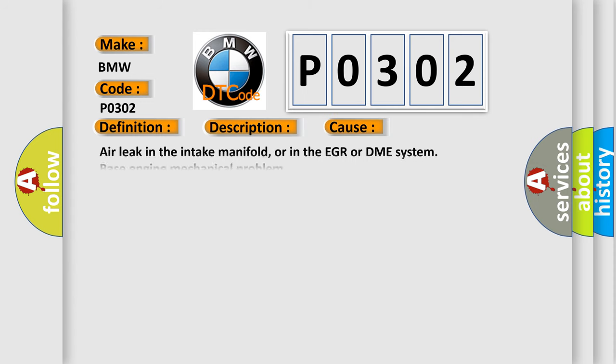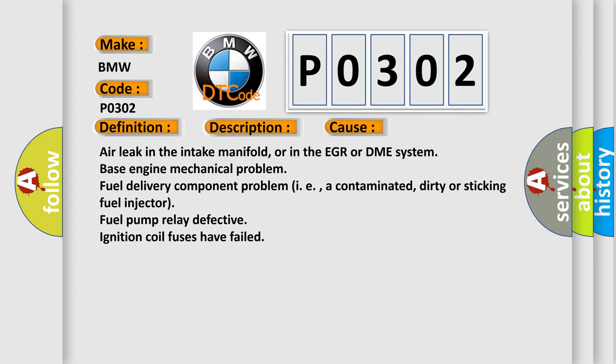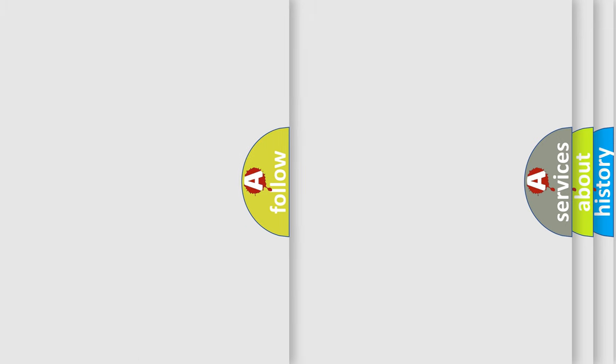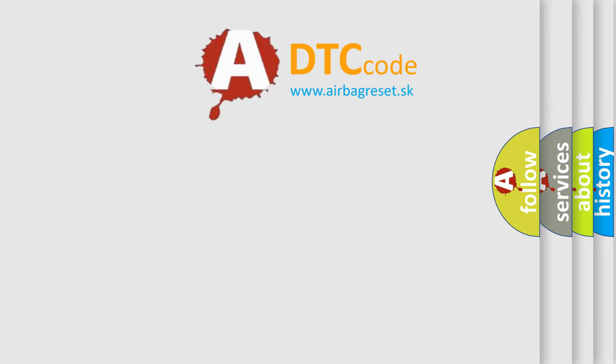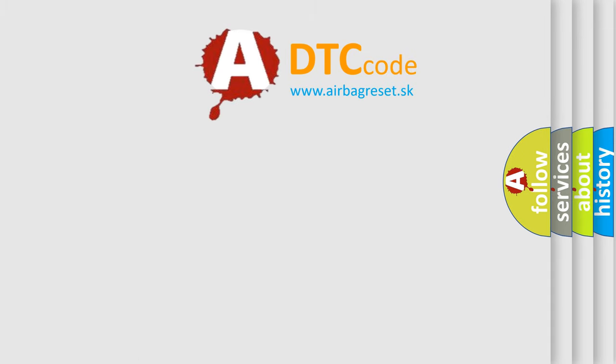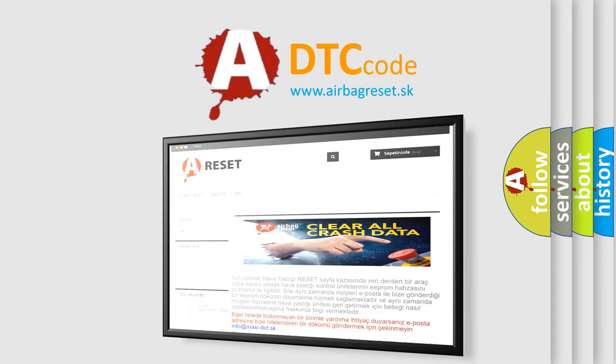This diagnostic error occurs most often in these cases: Air leak in the intake manifold, or in the EGR or DME system. Base engine mechanical problem. Fuel delivery component problem, i.e., a contaminated, dirty or sticking fuel injector. Fuel pump relay defective. Ignition coil fuses have failed. The airbag reset website aims to provide information in 52 levels.